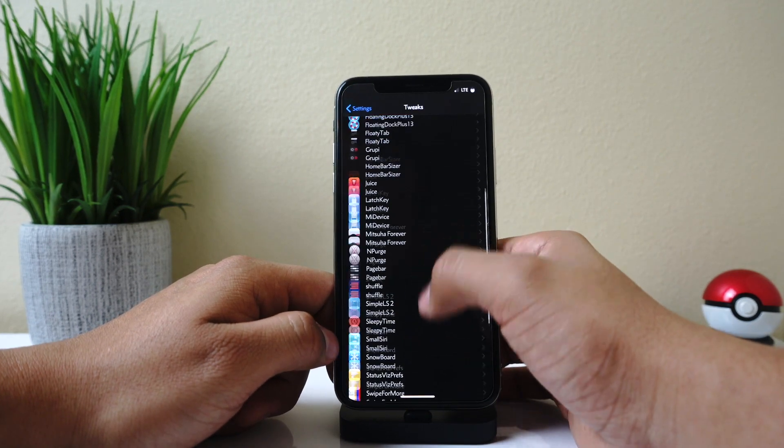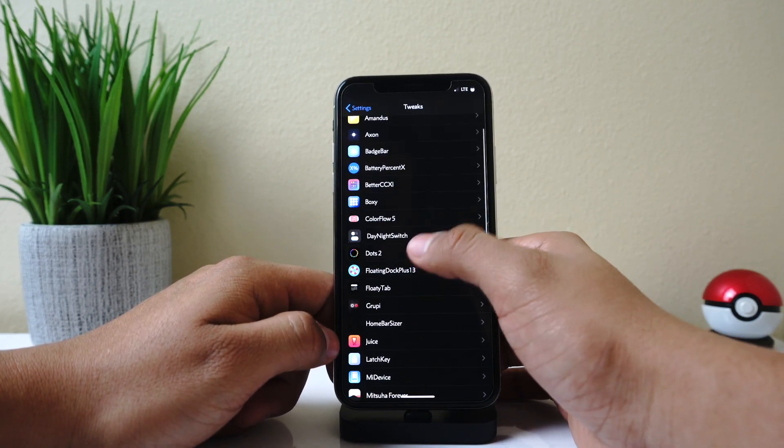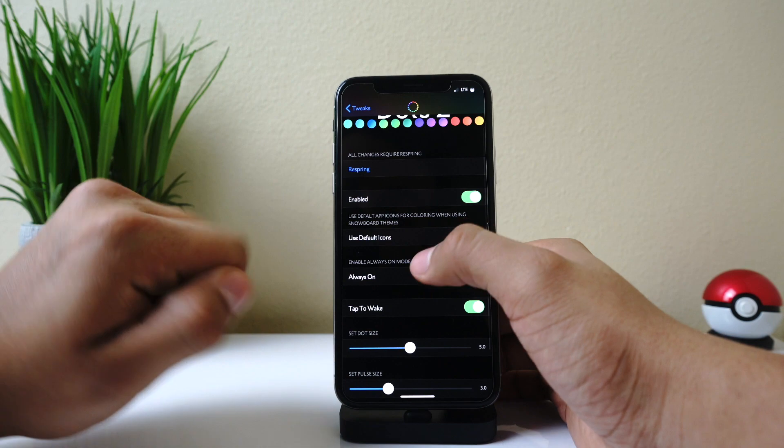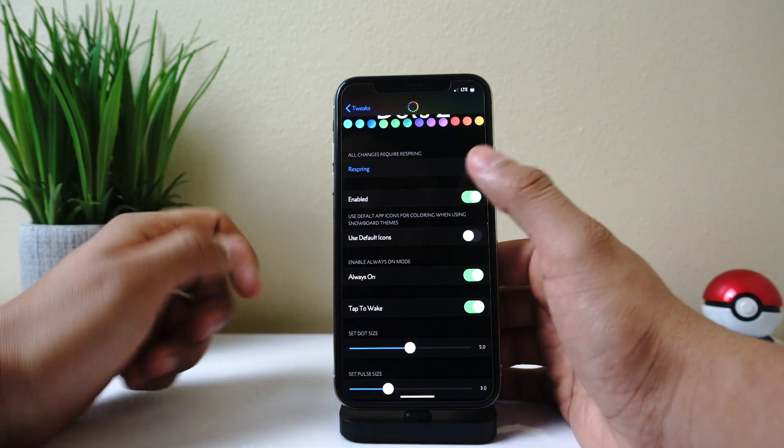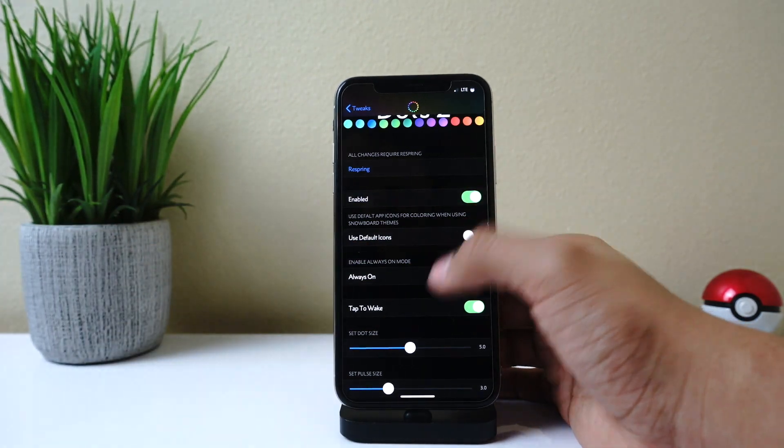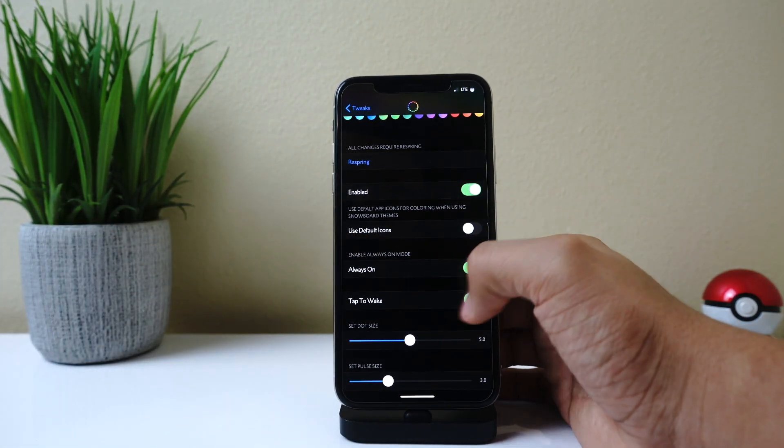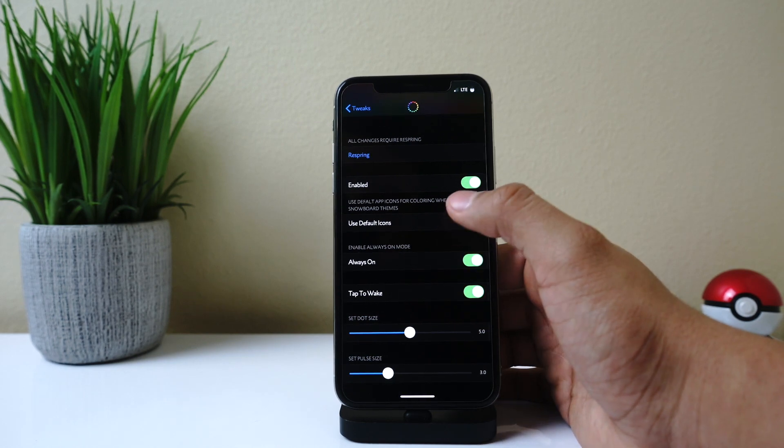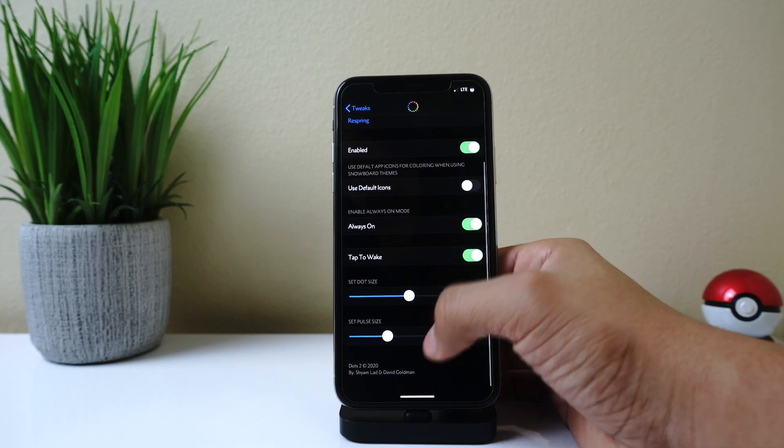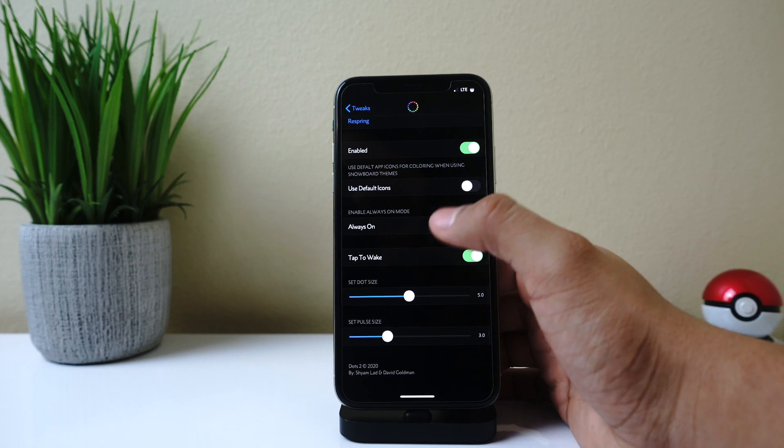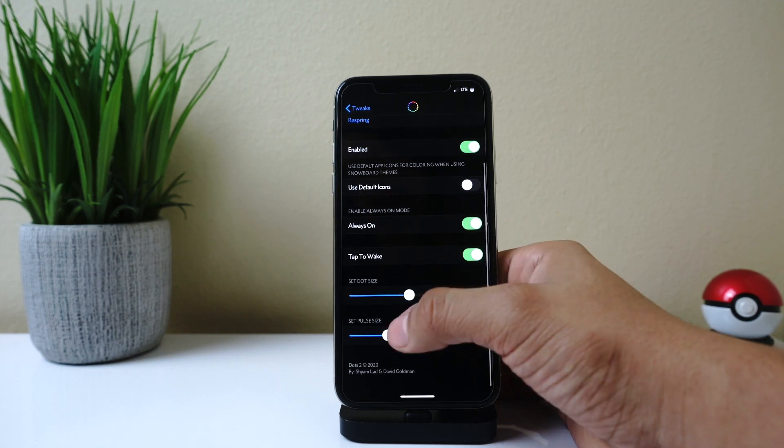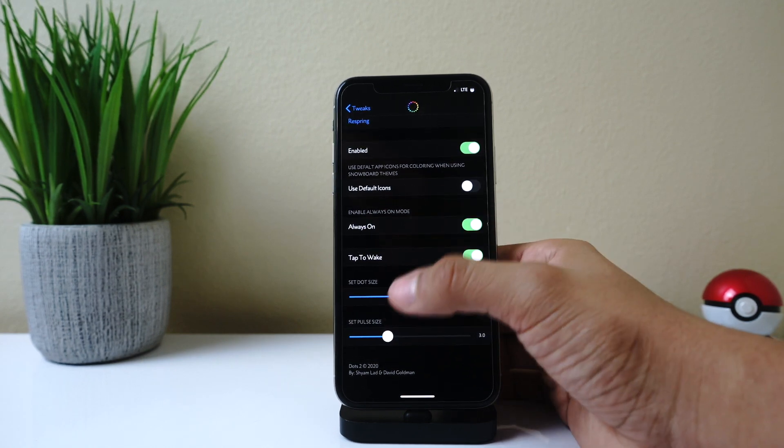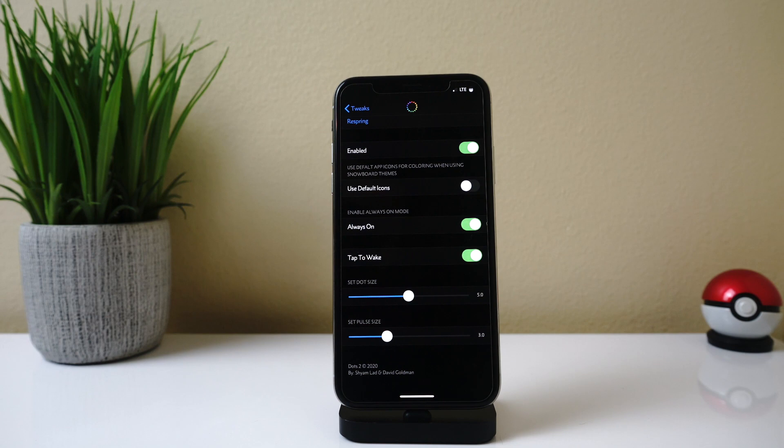So if we go here into our settings and we go to Dots Too, you could use your default icons instead of dots if you want. You can have always-on mode enabled—I have that on right now just for the video. Tap to wake, the dot size you can make bigger or smaller, or the pull size around the dot you can make bigger or smaller too.